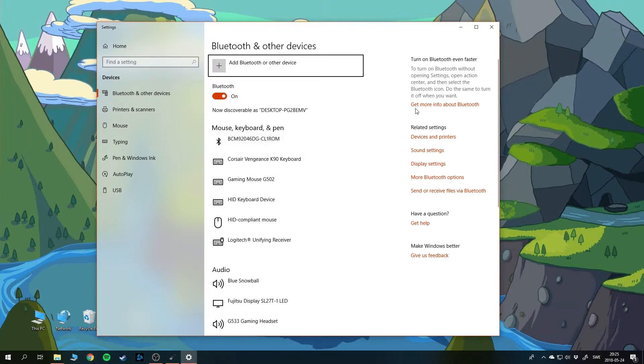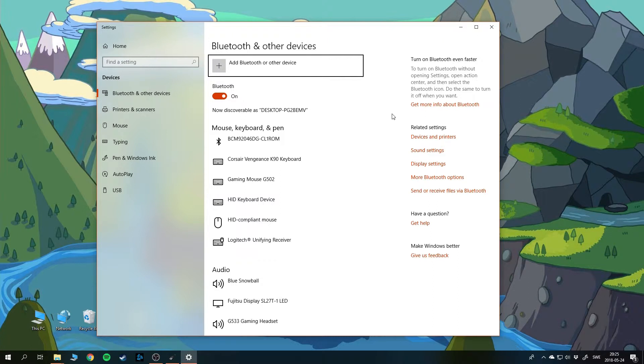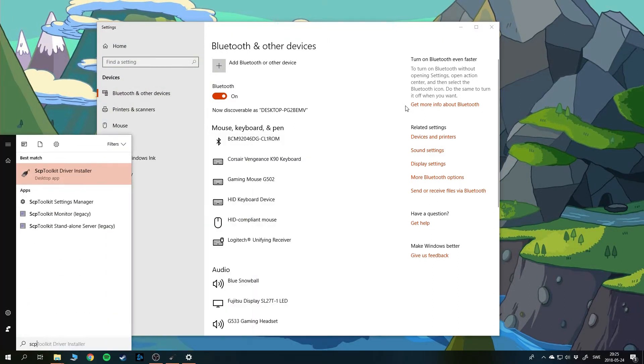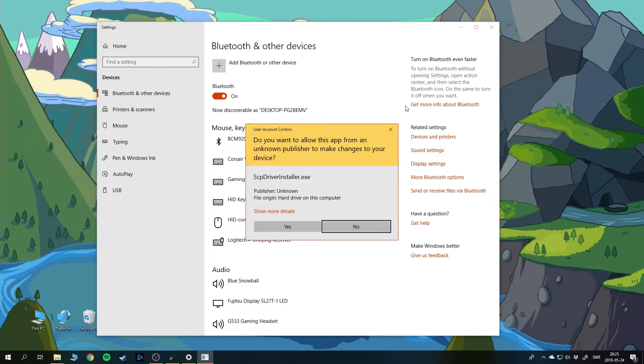When you have done this, you should go ahead and connect your PlayStation controller to the computer with the cable, and then you can enter the SCP toolkit driver installer.